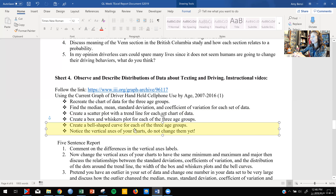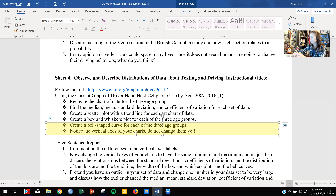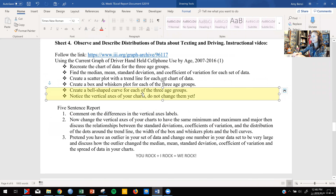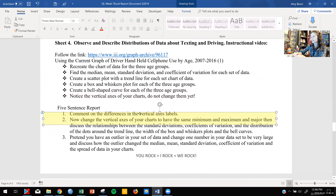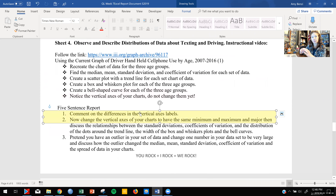We're going to look at how the distribution could be deceiving if our axes are not labeled correctly. And then we're going to comment on the differences. Once we do label our axes the same, we're going to talk about how that changed things.